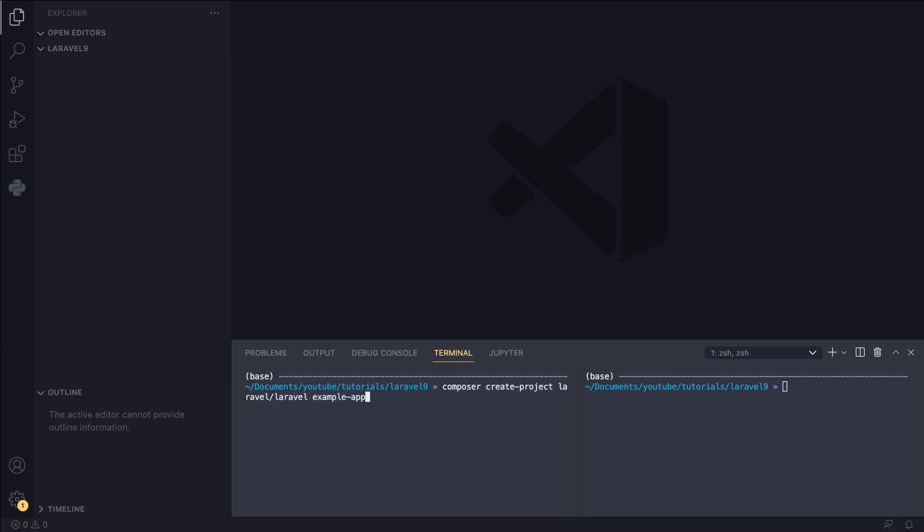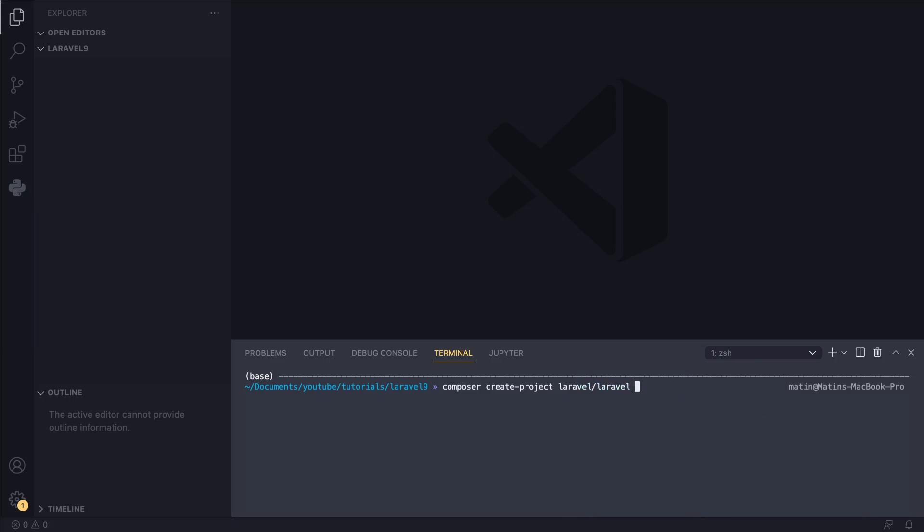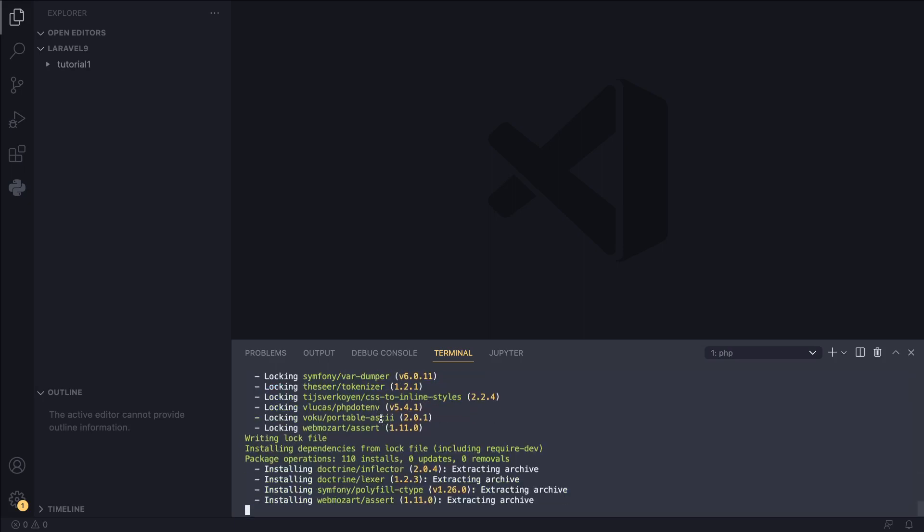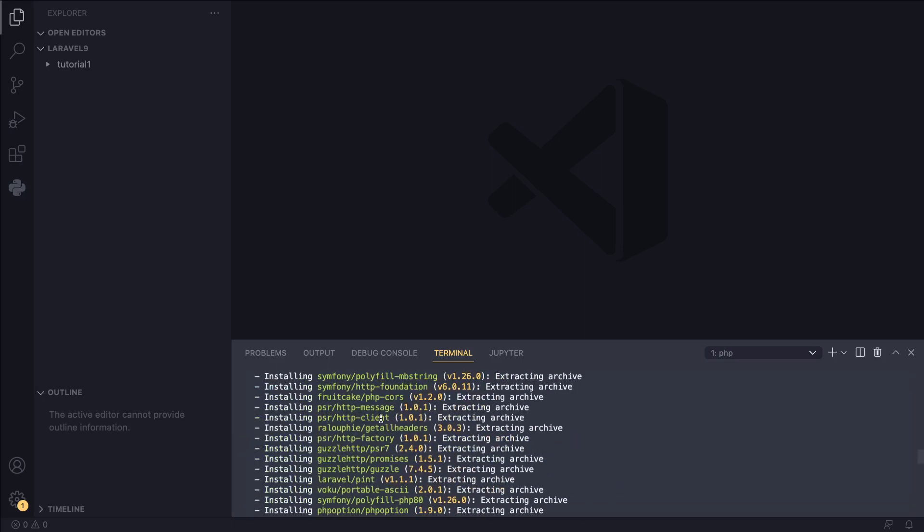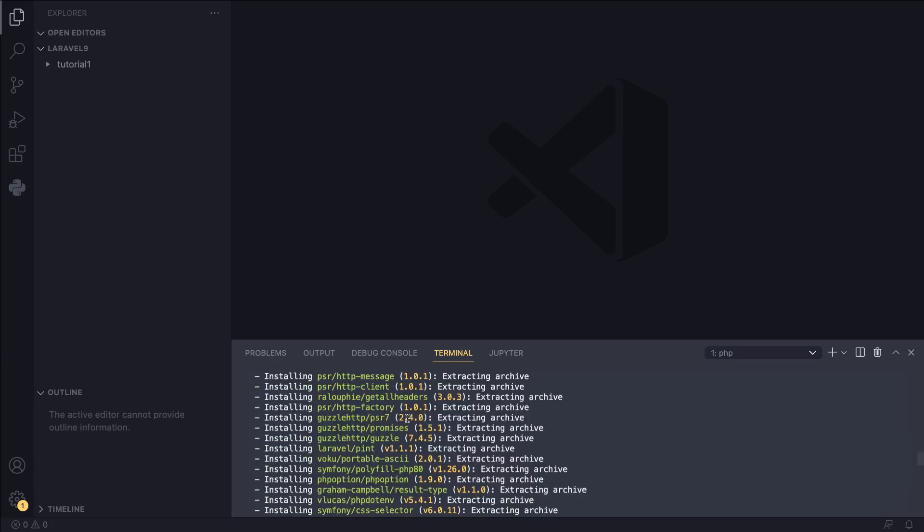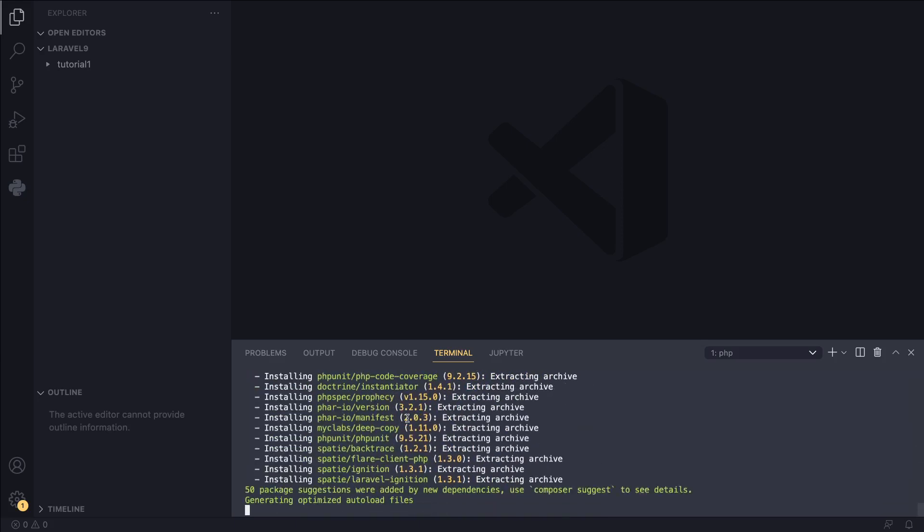It's going to be Composer create project Laravel example app. Let me close this second terminal so it's not on the way. And just basically at the end, put your application name. I'm going to call this one Tutorial1 because this is our first tutorial. I'm just going to run this and Composer will go ahead and get all the information. As of now, I think the latest version of Laravel is Laravel 9.3.2 as you can see here.